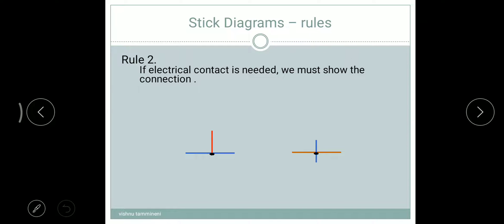Rule two: if electrical contact is required, we must show a dot on the connection as shown in the figure. Here in the figure we have one blue and one green stick touching each other with a dot — whenever we have a dot, there is an electrical contact. Whenever we require a connection, we must represent a dot.